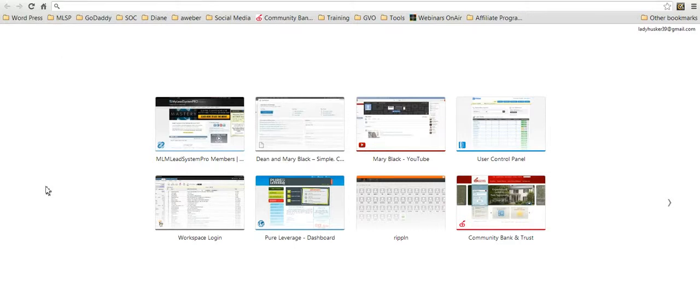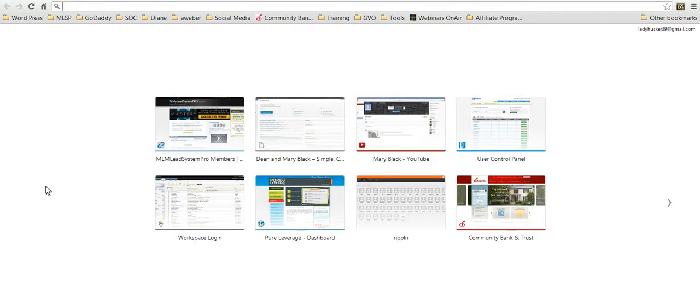Now you can also share the link to individual videos, but this is going to take me to the link that's going to get people to my main channel so they can look at all of my videos that I have on that channel.